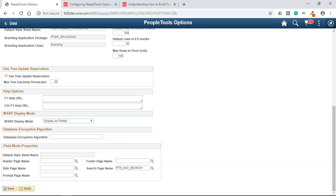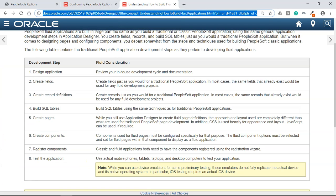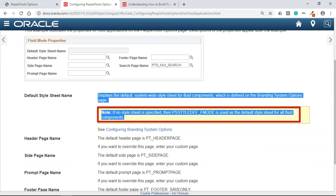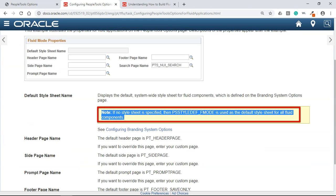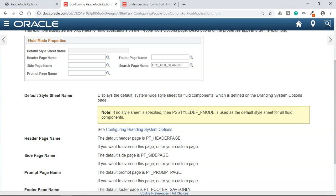So let's flip back to people books and see what it says. As you can see here if there is no style sheet specified we have a default style sheet defined here. It's ps styledaf underscore app mode. Let's open this style sheet from app designer.